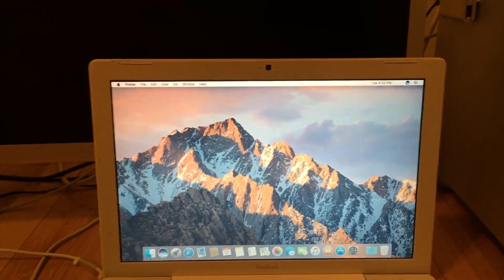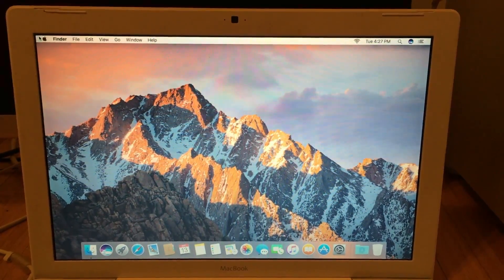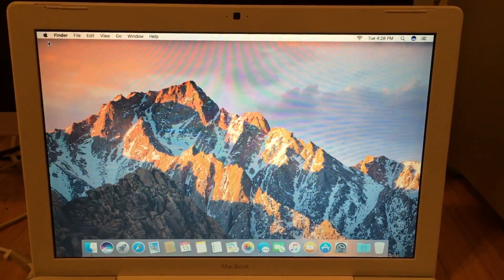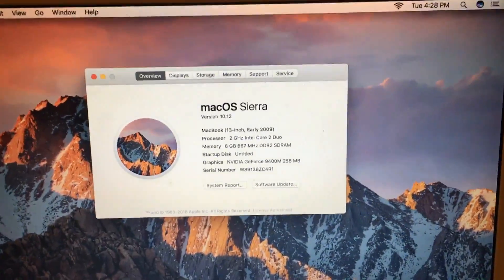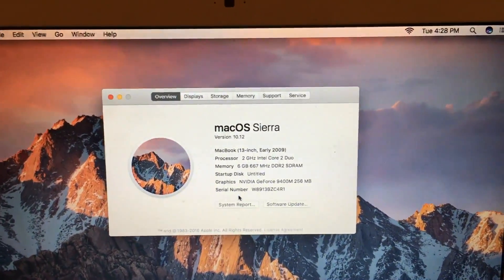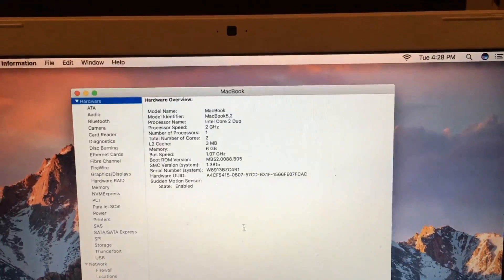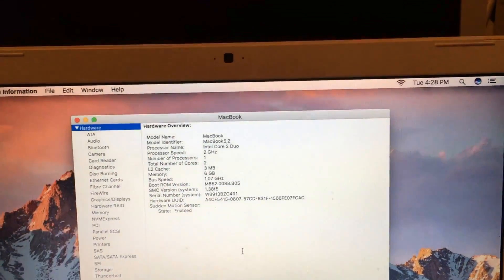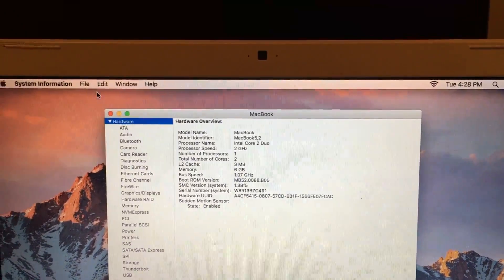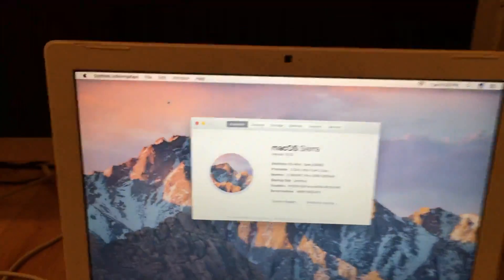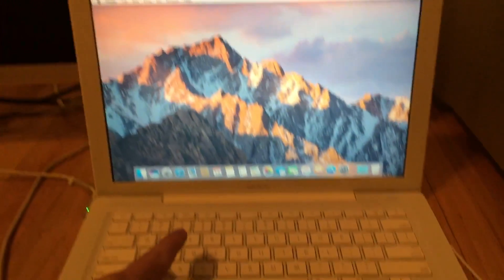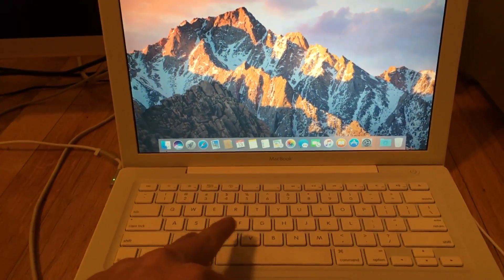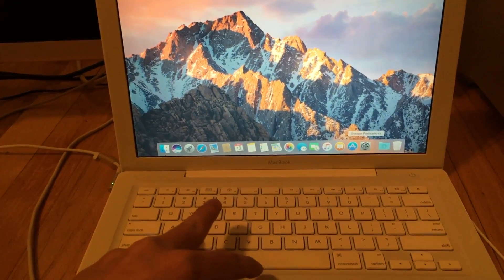And we are up. There's the proof. MacBook 5.2.